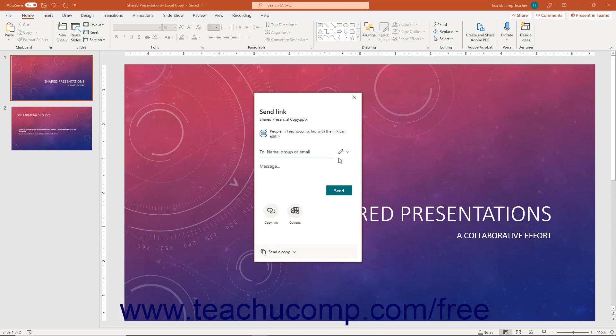After doing that, the Share pane then turns into the Send Link pane. Alternatively, if you clicked the Share button within a file that you had already saved online, then the Send Link pane appears right away instead. The Send Link pane lets you choose the users to invite to collaborate on the presentation via a link you send to their email addresses.